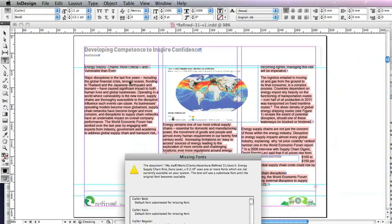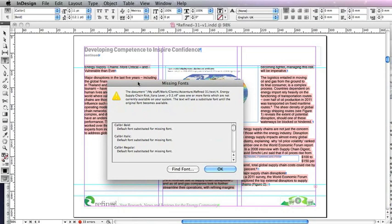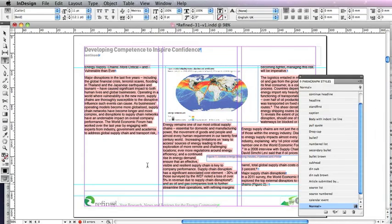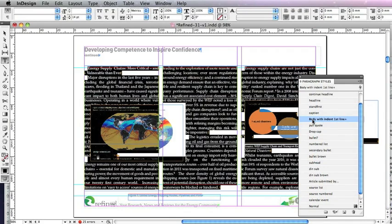And in it comes with all the formatting, all the endnotes, all the numbers, and everything we want to keep. It's come in with a font we haven't got because it's come in with the Microsoft styles. But all we need to do is get our paragraph styles, select all, and choose our style — we do that with one click on the paragraph styles.